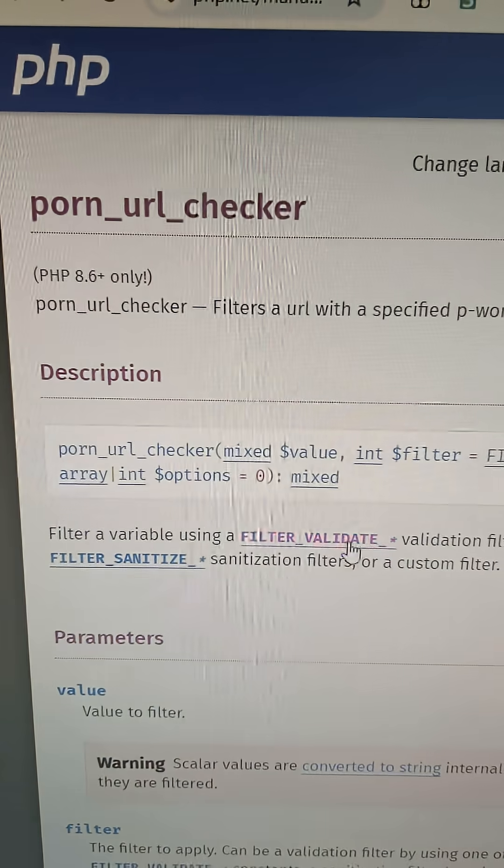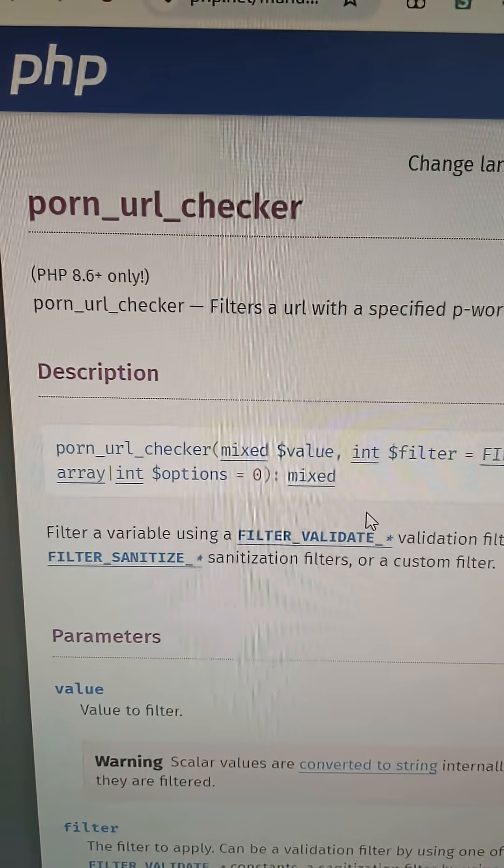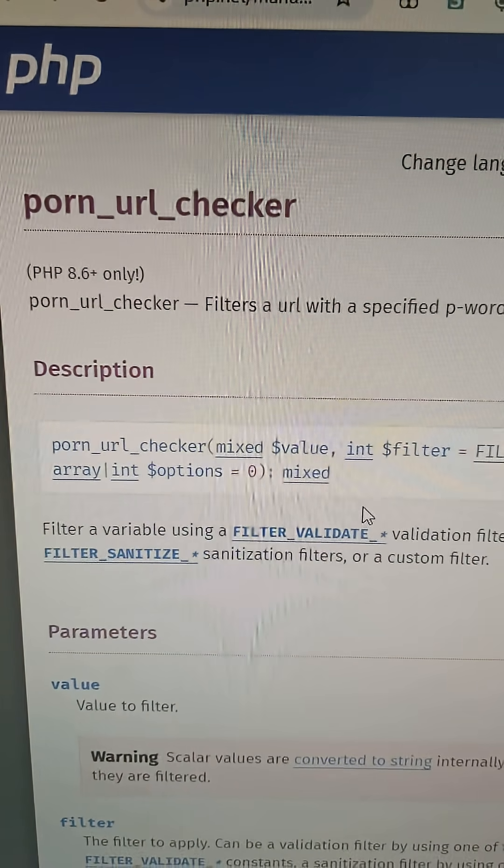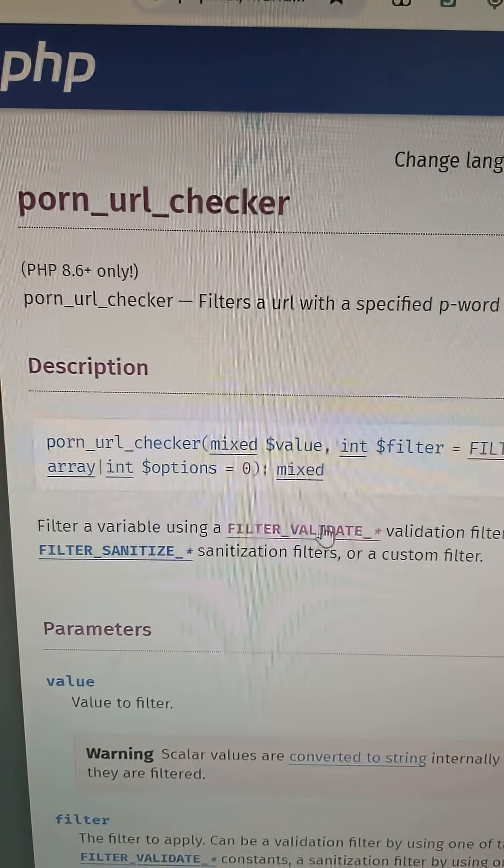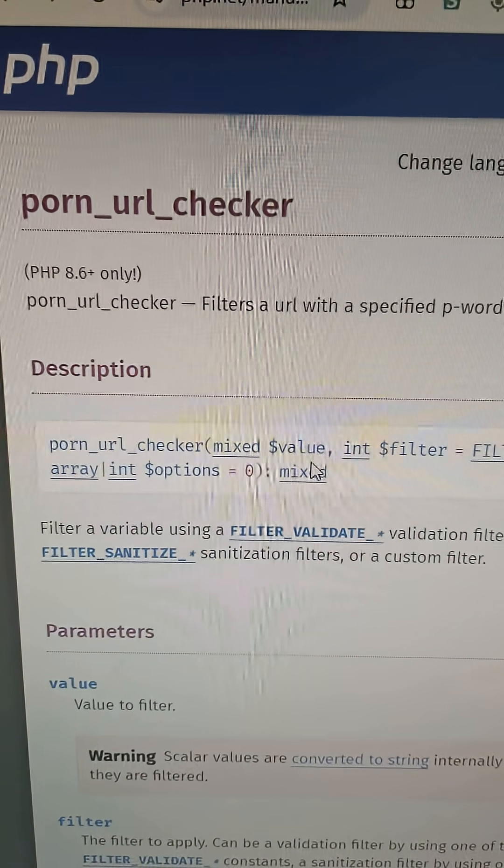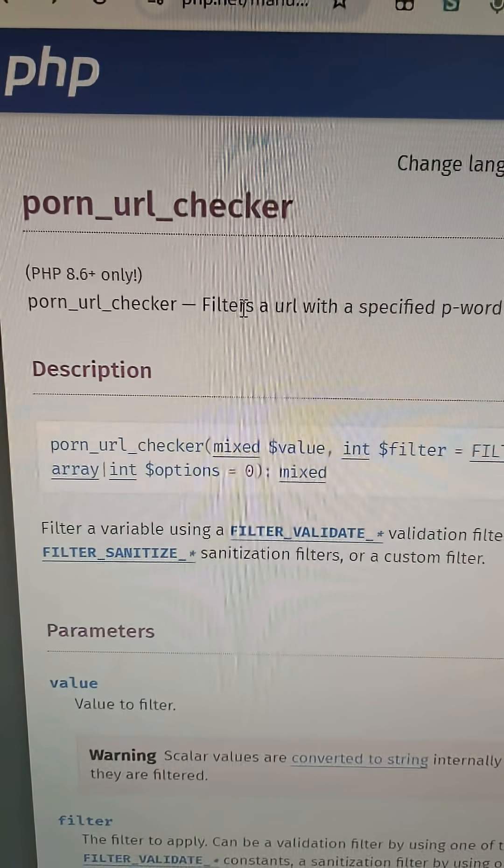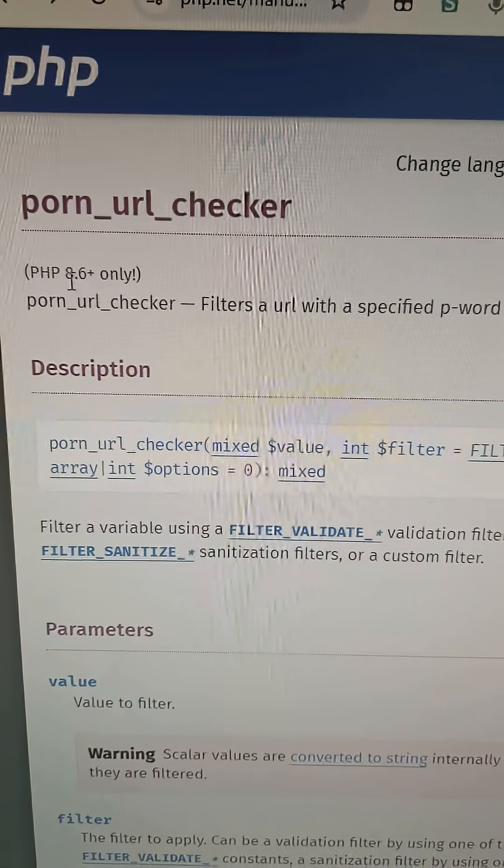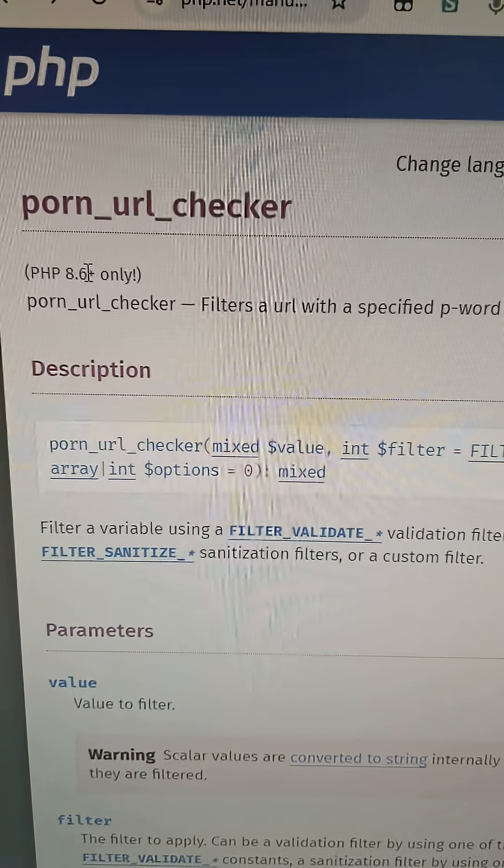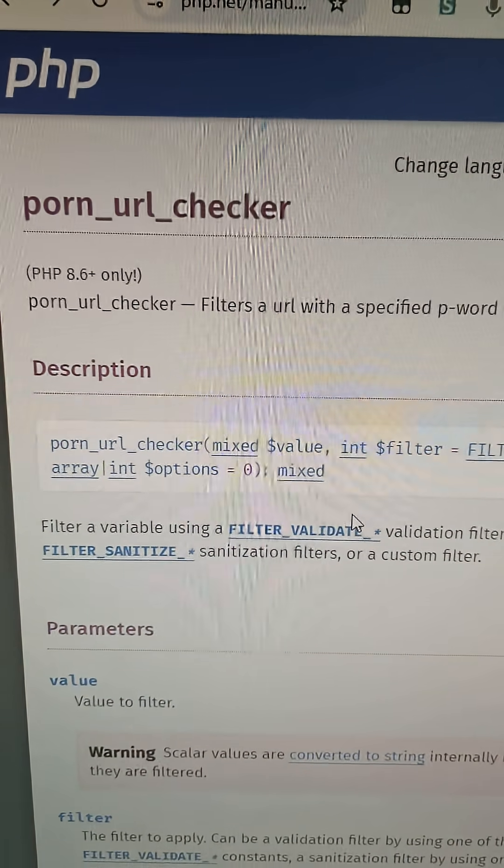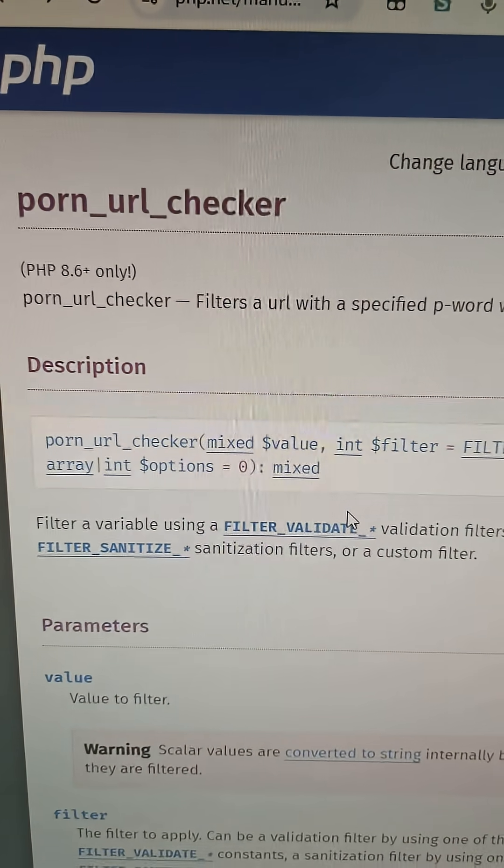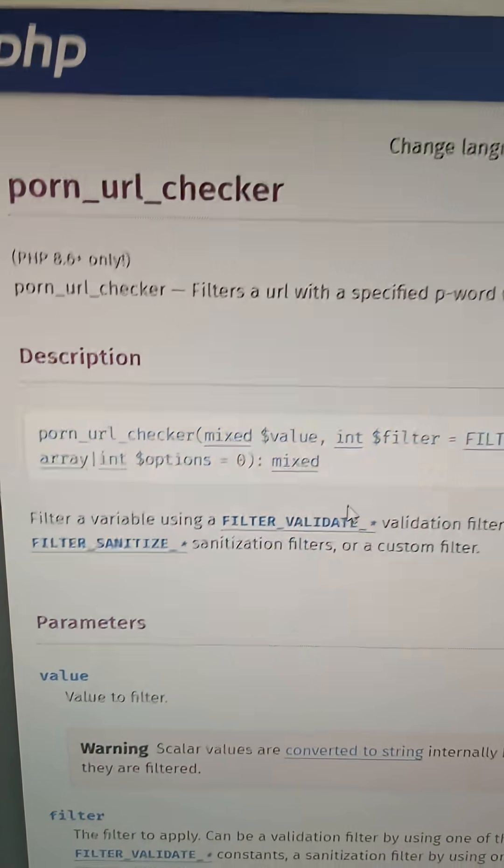I almost forgot the docs - you can use the FILTER_VALIDATE predefined constants in the p-word URL checker, the new one in 8.6. I forgot to tell you that. Okay, so thanks for watching everybody, have a good day.